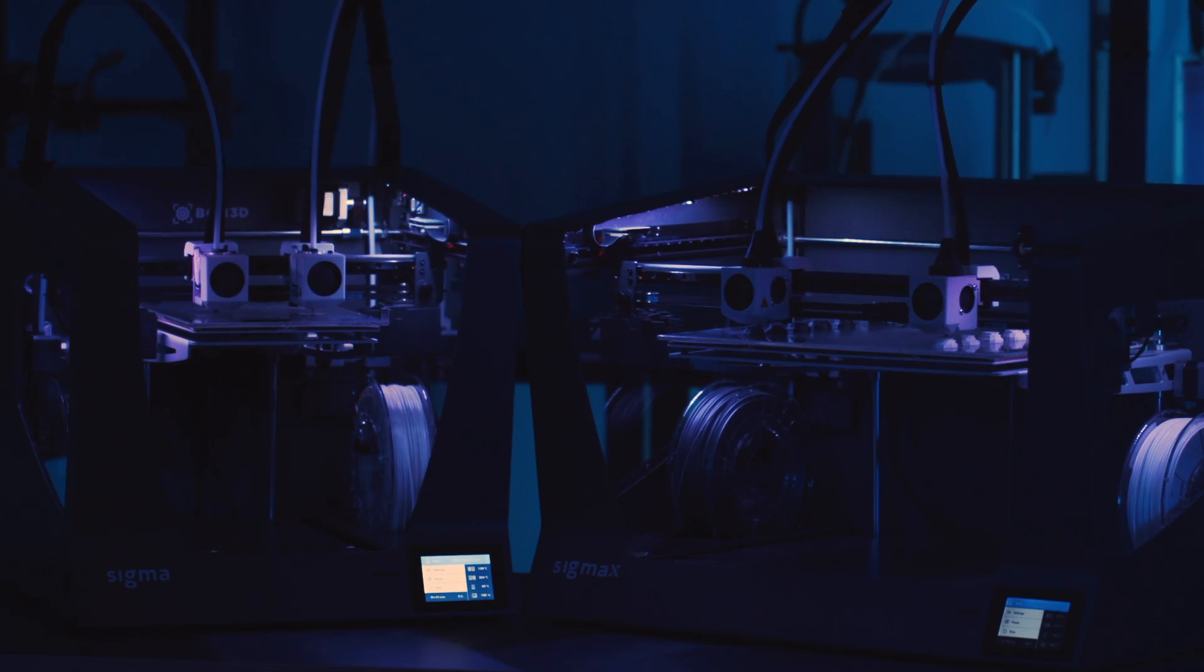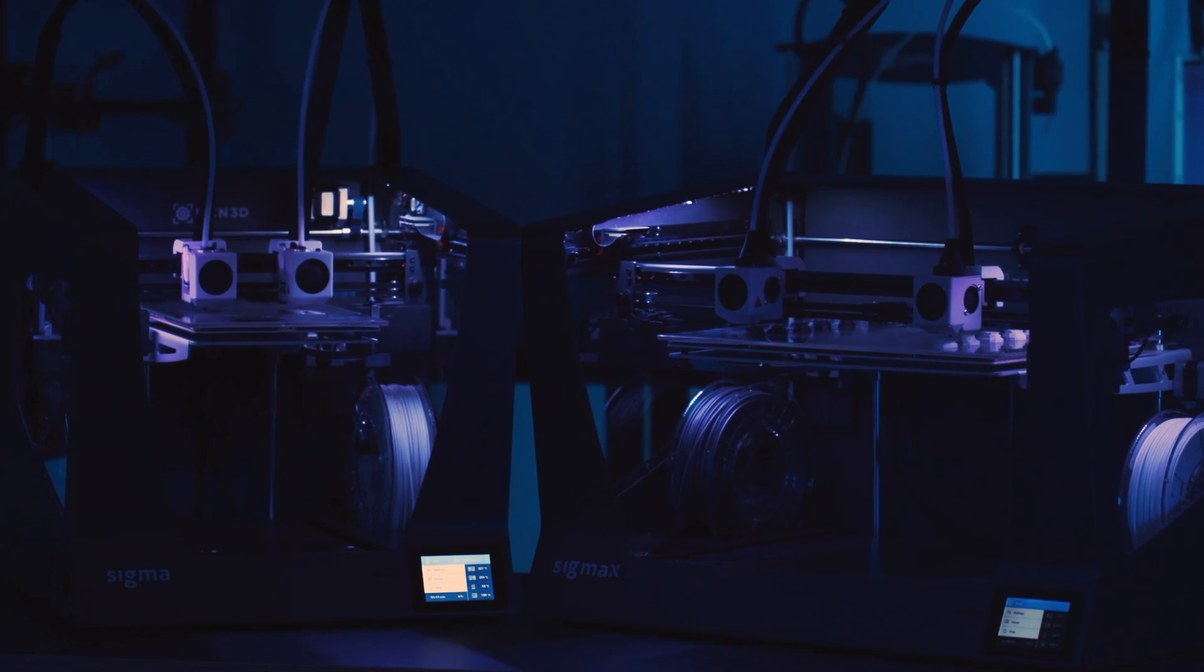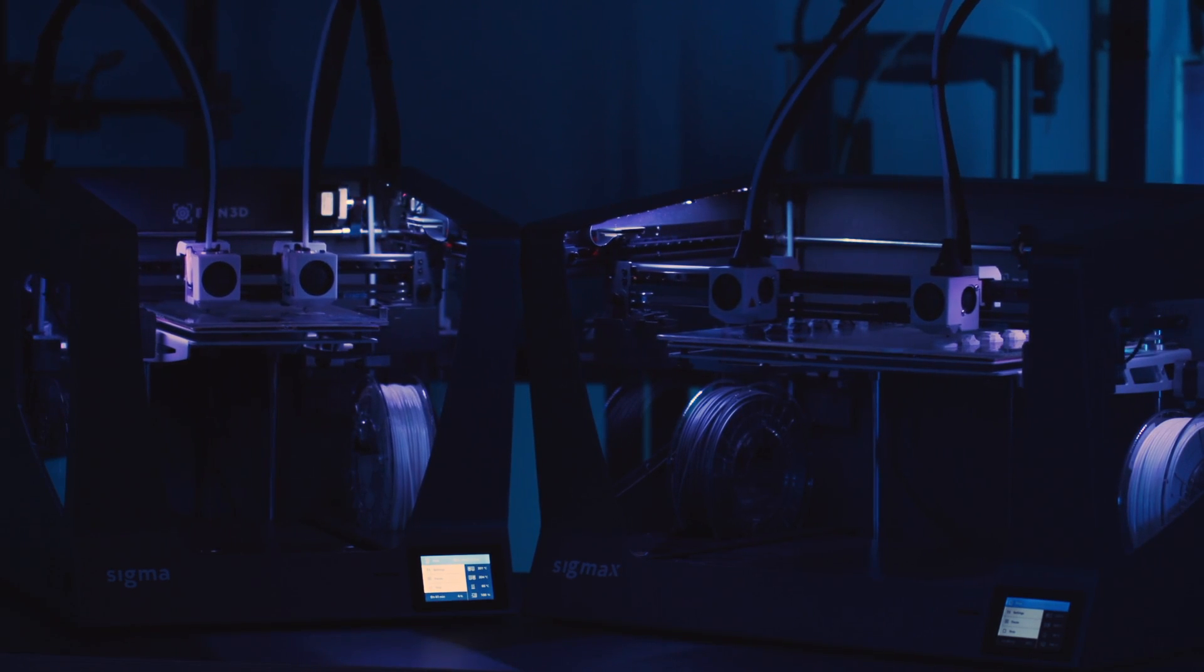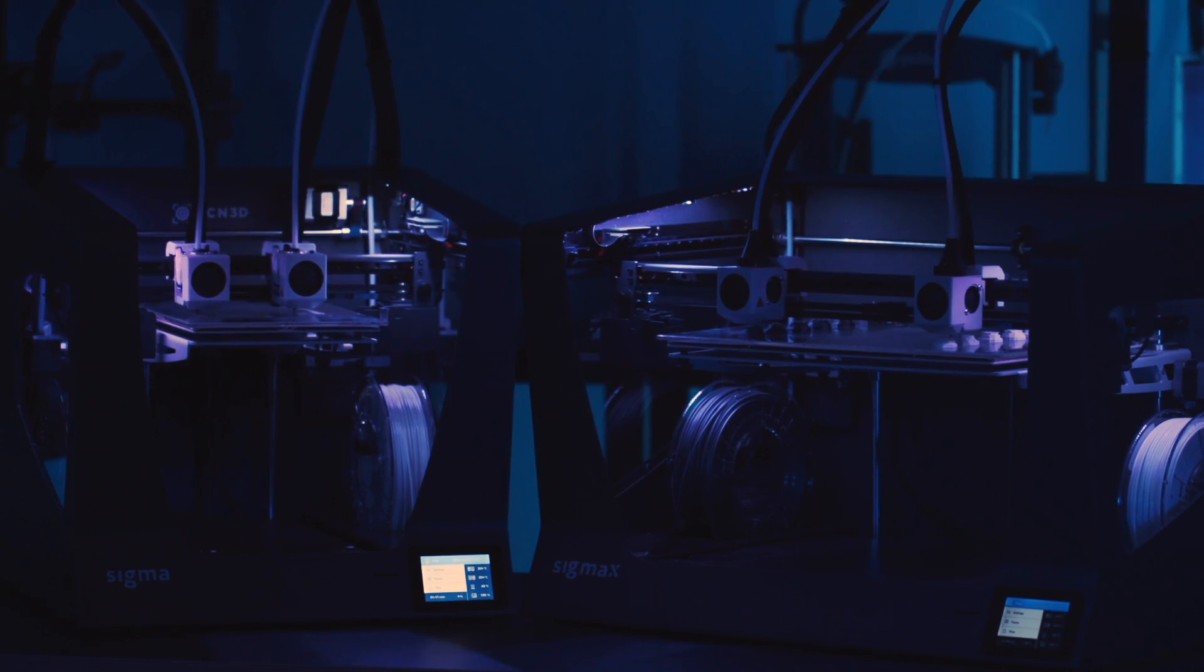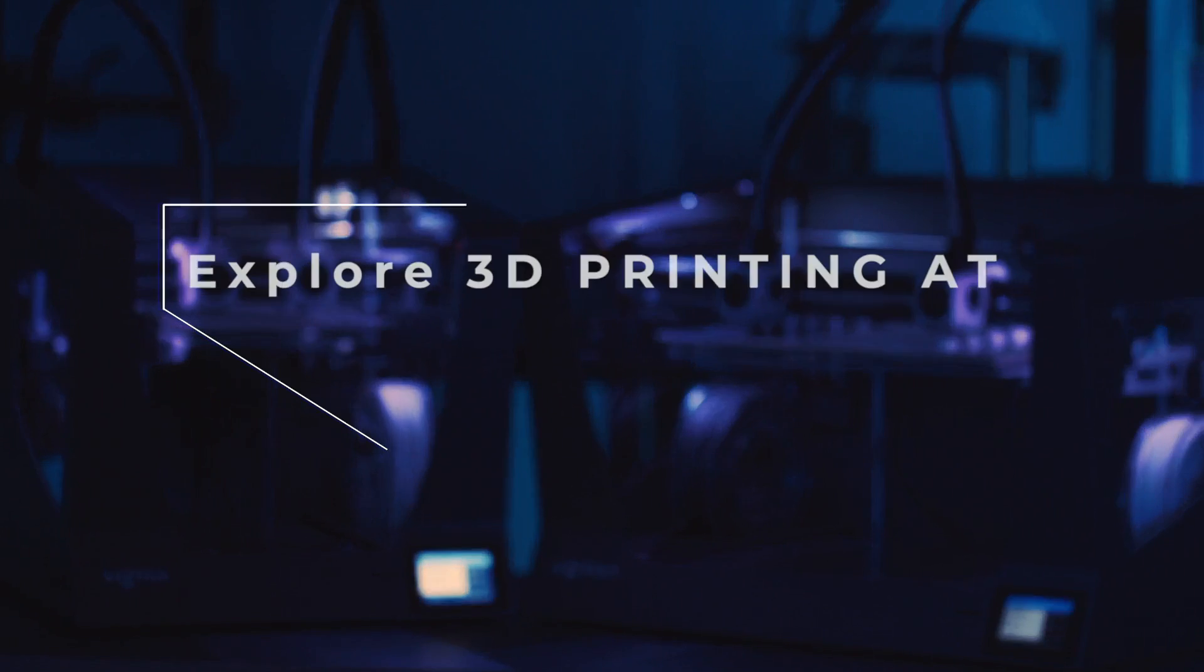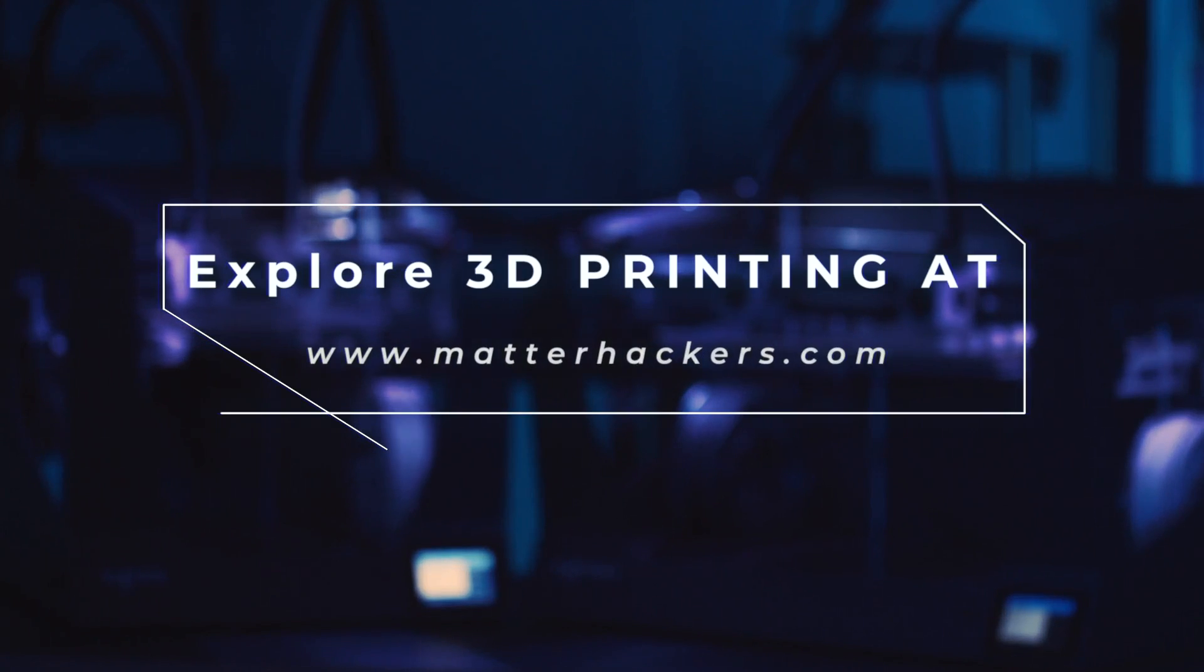All of these features and upgrades come together to make the best machine we've seen from BCN3D. To learn more and to pick one up today, visit MatterHackers.com.